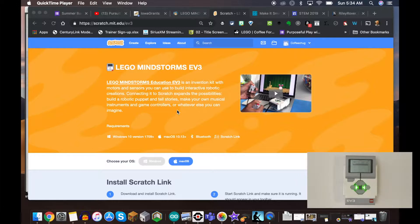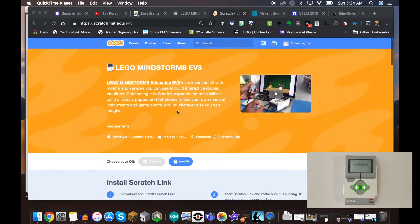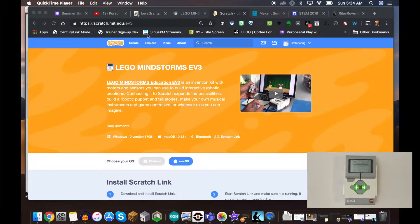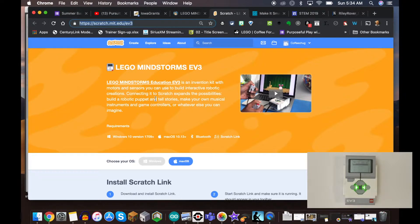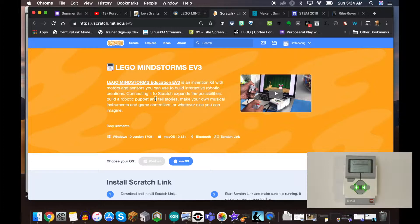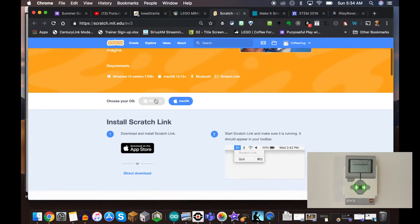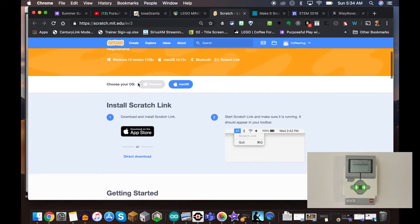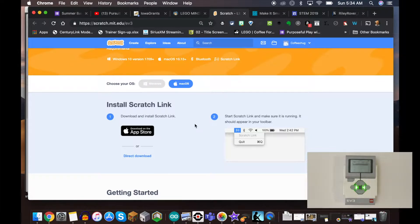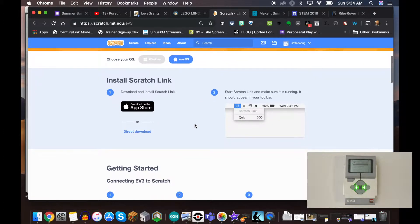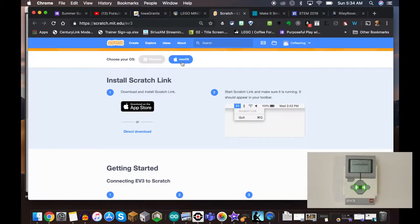I'm going to be using this website - the link's in the show notes for you to follow along. The very first thing you want to do is choose your operating system, whether you're using a Windows device or a Mac. In this video I'm using a Mac, and depending on what you click, it's going to give you the proper link to download the Scratch Link.